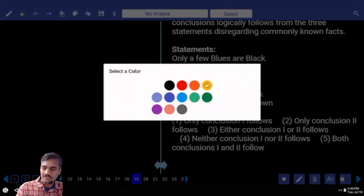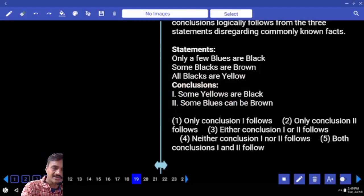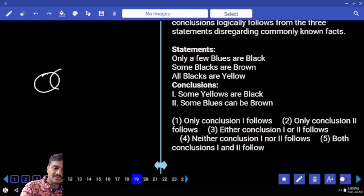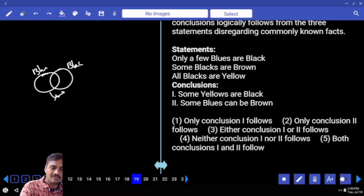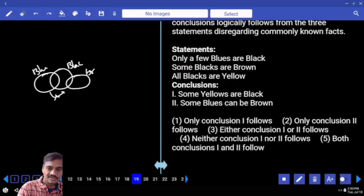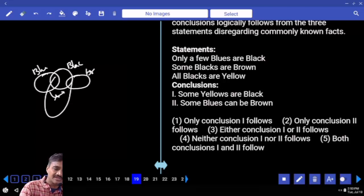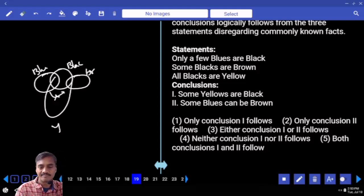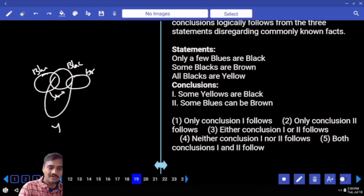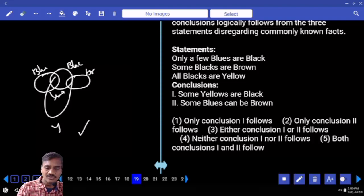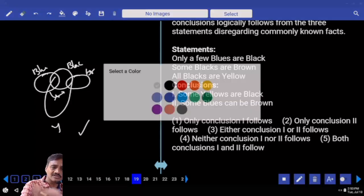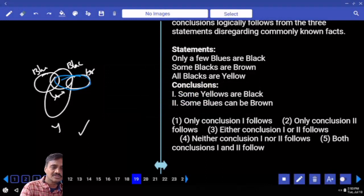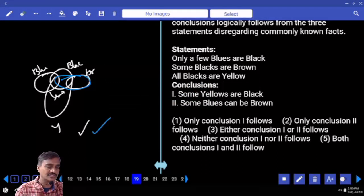Question 19: only a few blues are black — some blues are black but not all. Some blacks are brown — intersection between black and brown. All blacks are yellow, so the entire black set is within yellow. Some yellow are black — that is definitely true. Some blues can be brown — blue and brown can intersect — hence both 1 and 2 are correct for question 19.